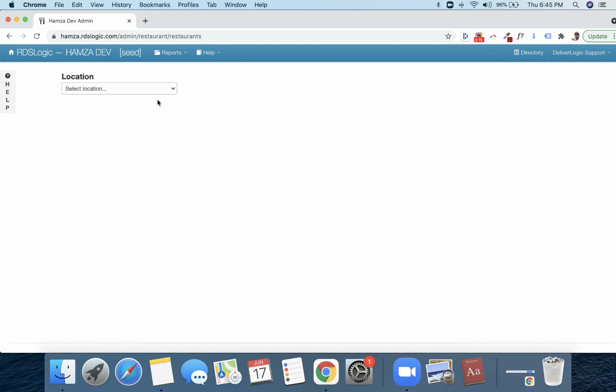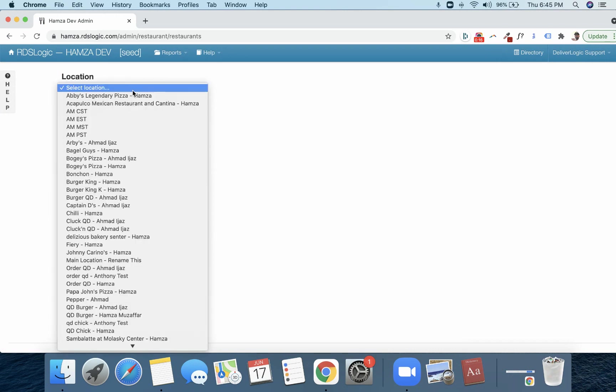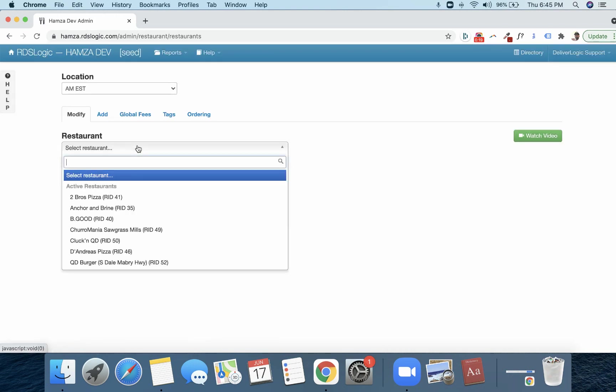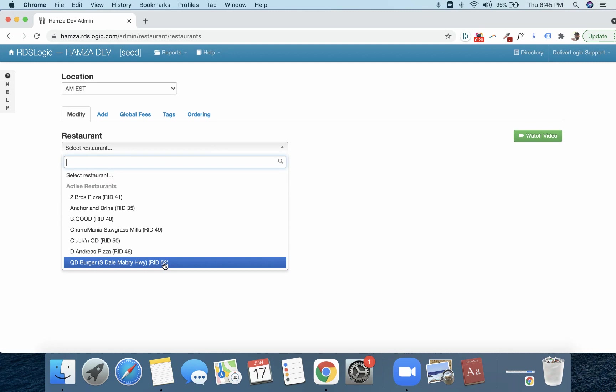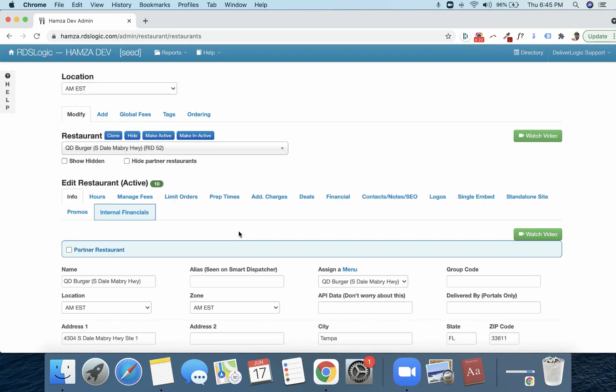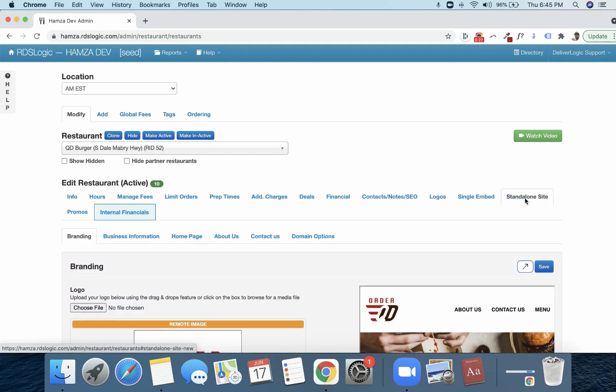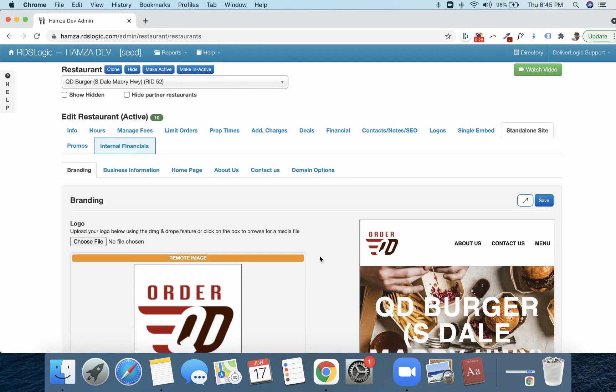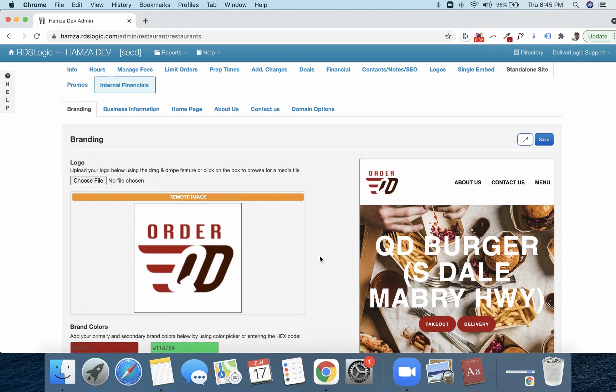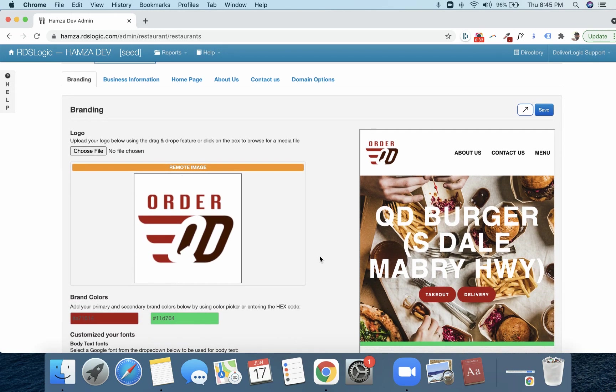So I'm going to click on restaurants. I'm going to go ahead and select my location, and I'm going to select a restaurant. Over here on the right-hand side, you will see standalone site. Now, this is the new website builder.